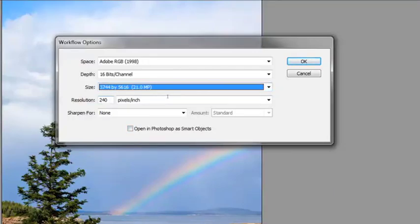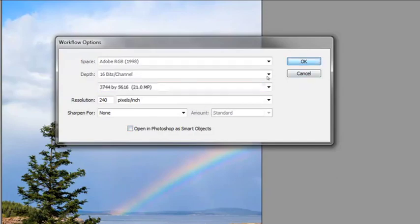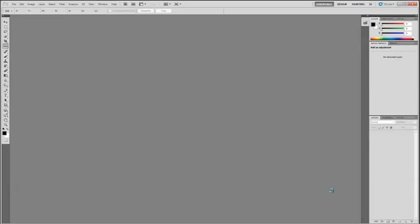Resolution. 240 is the default. I leave it there. You can change this in Photoshop if you need to. Depending on what printer you're using, you can change this to match your printer. Other than that, everything else here we're going to leave alone. We won't get into the sharpening or opening Photoshop as smart objects in this video. Just click OK. Now that we have our preferences set up, we're going to open the image into Photoshop.